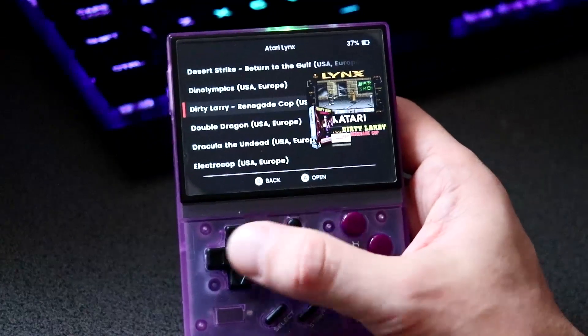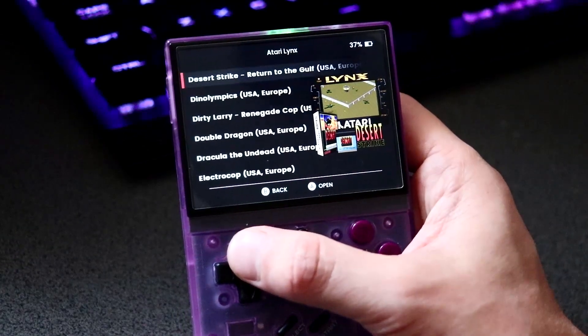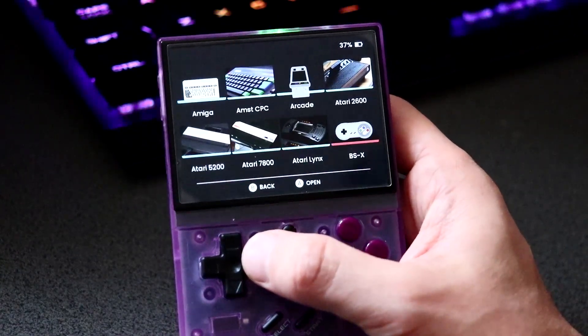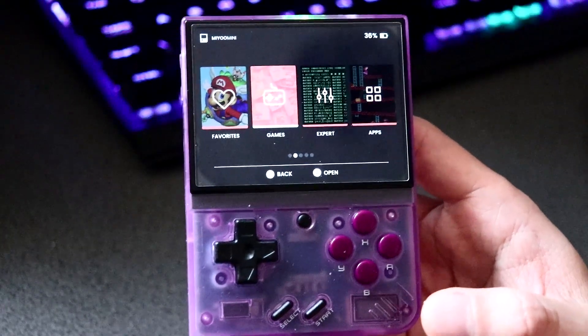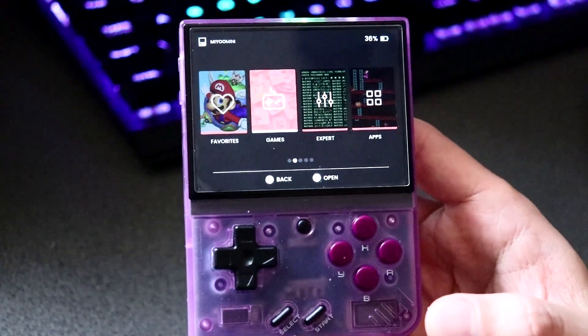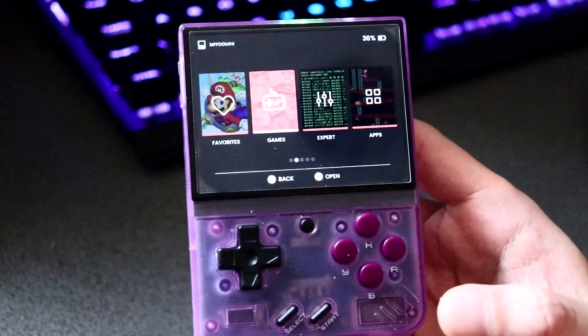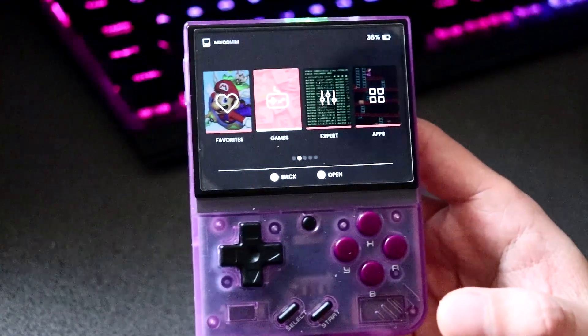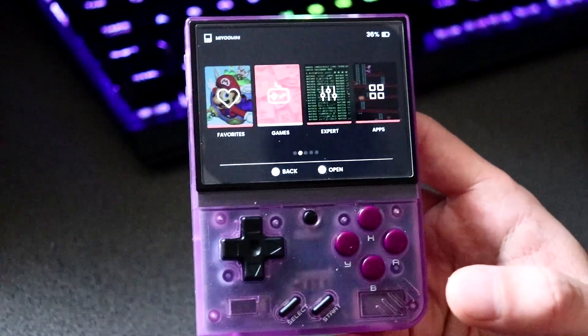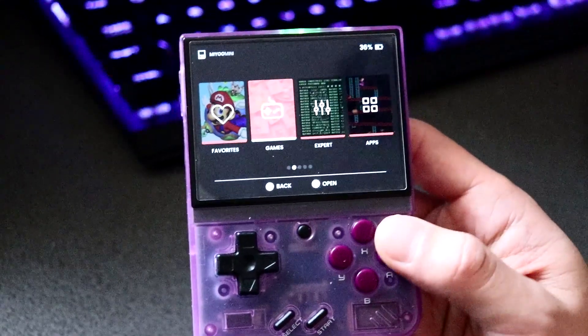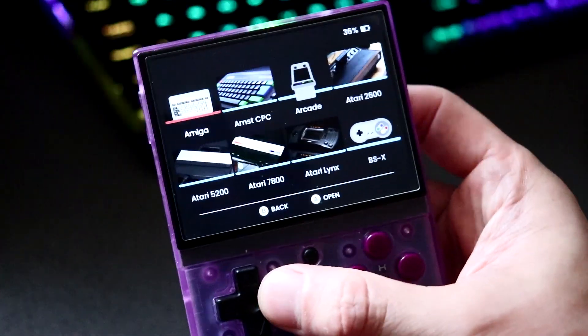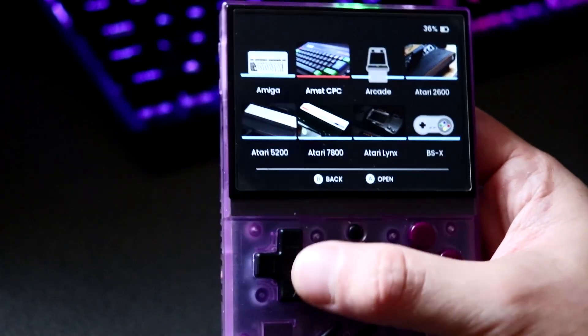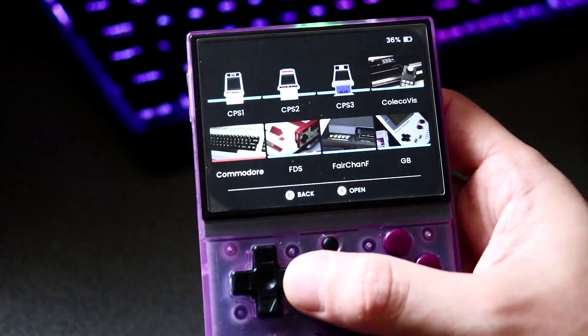This will also work for the original Miyoo Mini, and I'll be using a program called Scraper. The neat thing about Scraper is that it will automatically search all your ROMs and gather the necessary thumbnails for those ROMs. It will resize all of them to the correct size for the device that you're using, and this works pretty well with the Miyoo Mini.